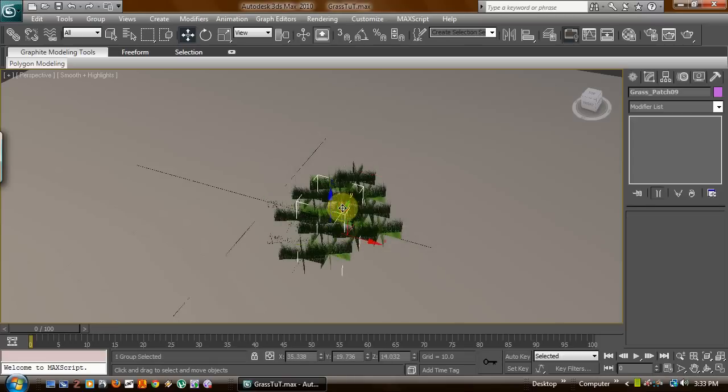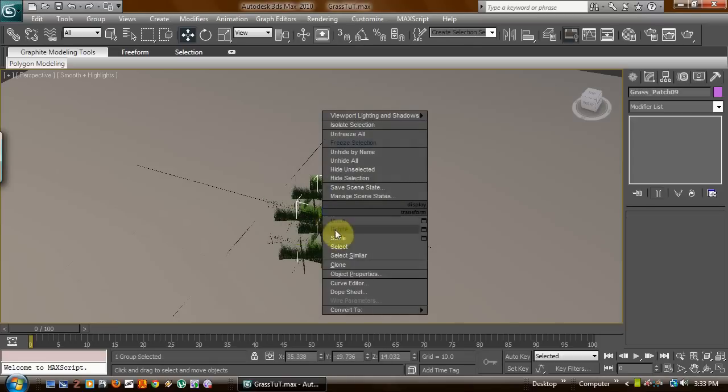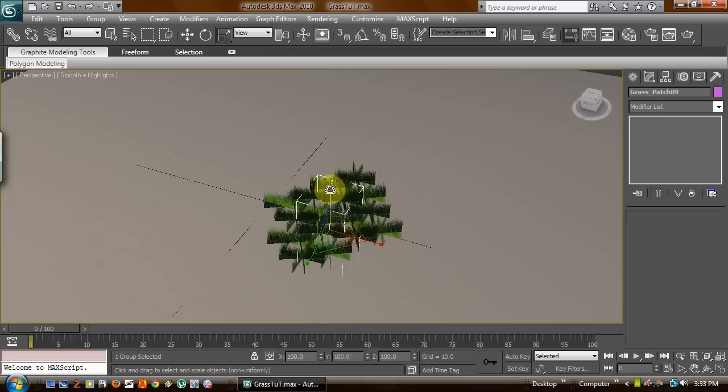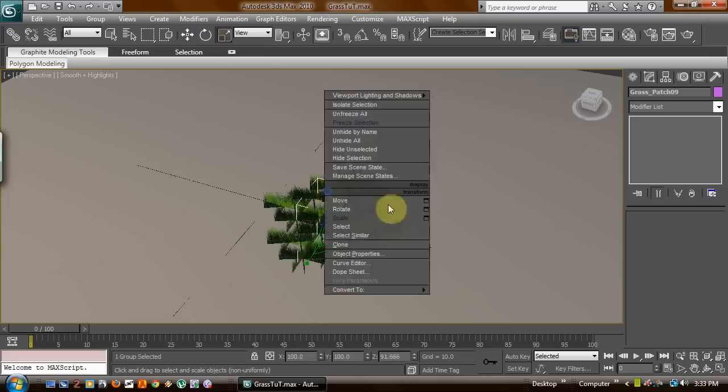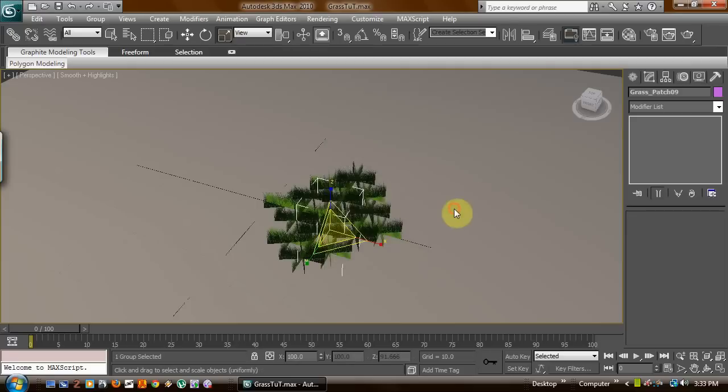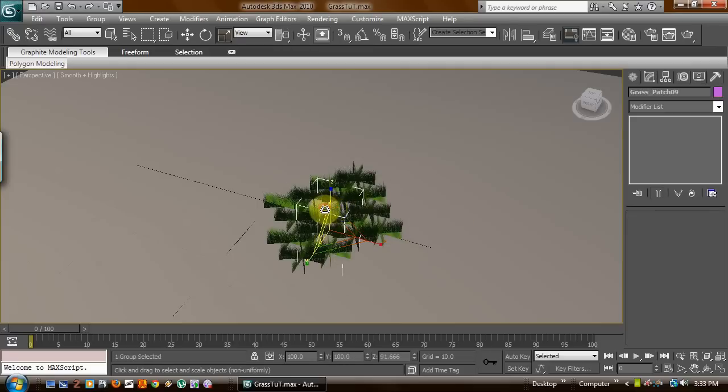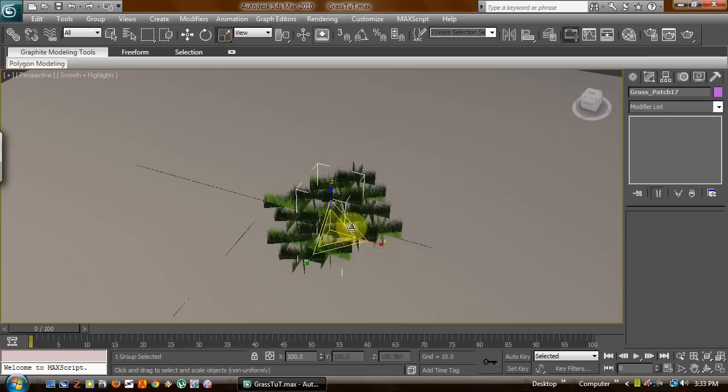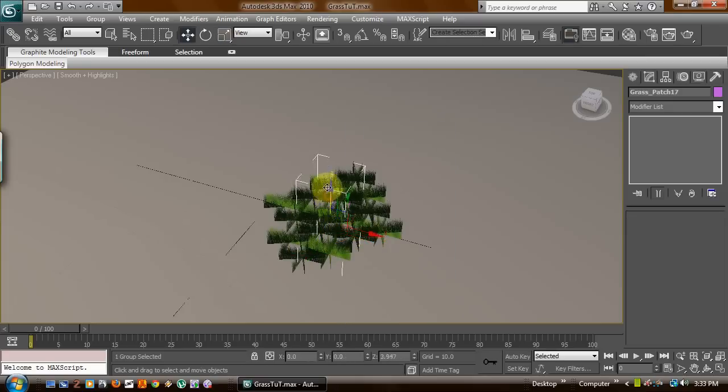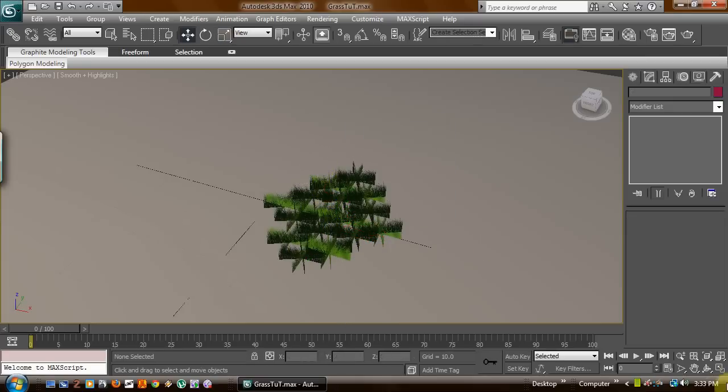Now see, I'm going to take this center one, say this is going to be a good grass patch. We're going to go ahead and upsize it a little. You want to randomize everything.